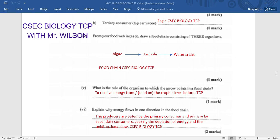From the food web, draw a food chain consisting of three organisms. This question is straightforward — they may also ask for three trophic levels. We can pull algae, tadpole, and water snake. The arrows are still used to show the flow of energy. The flow of energy in a food chain is unidirectional, moving from the producer to the consumer. Once an organism has been eaten, energy does not flow in the opposite direction.